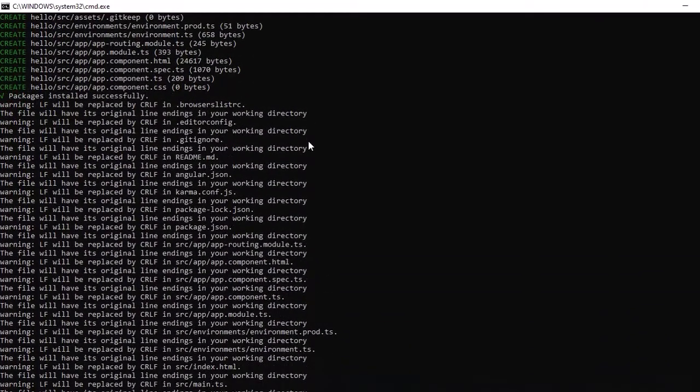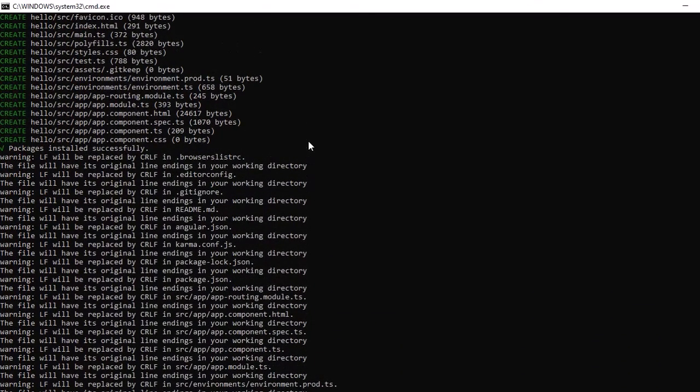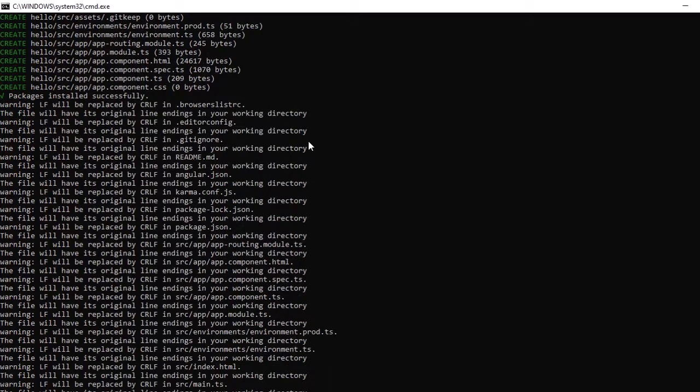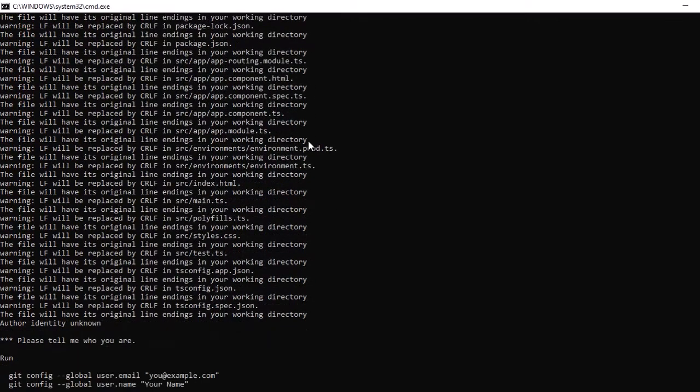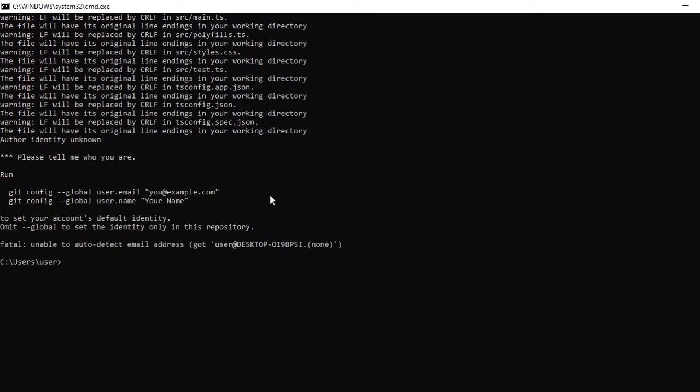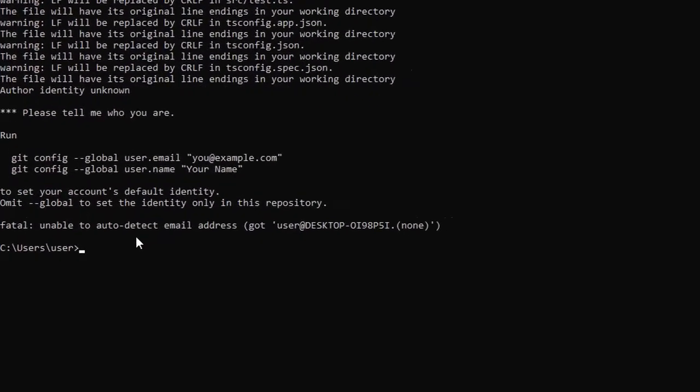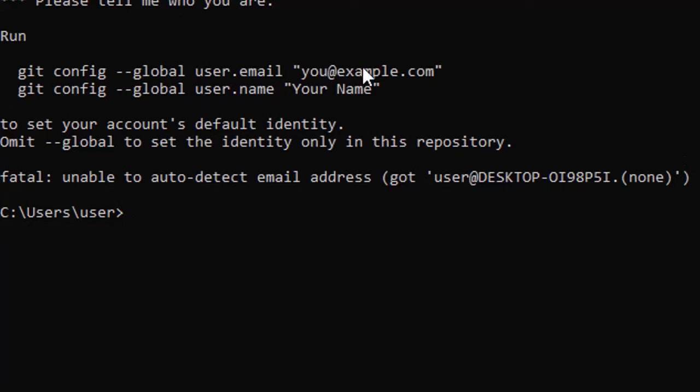To solve such errors in your Angular application or in Node.js while initializing or creating a project in Angular, we can get this type of error: fatal unable to auto detect email address.